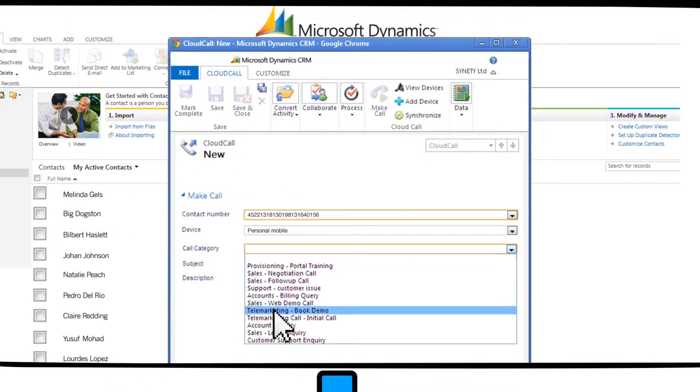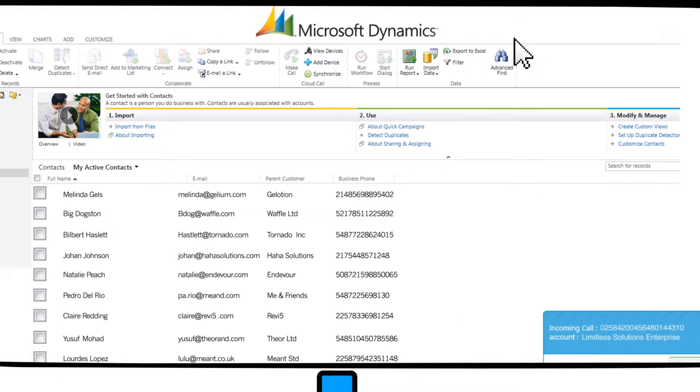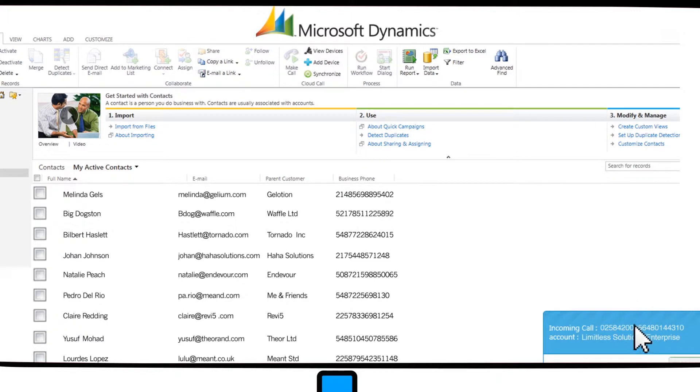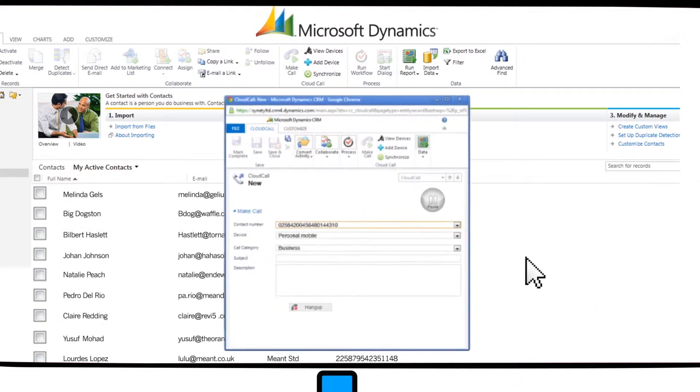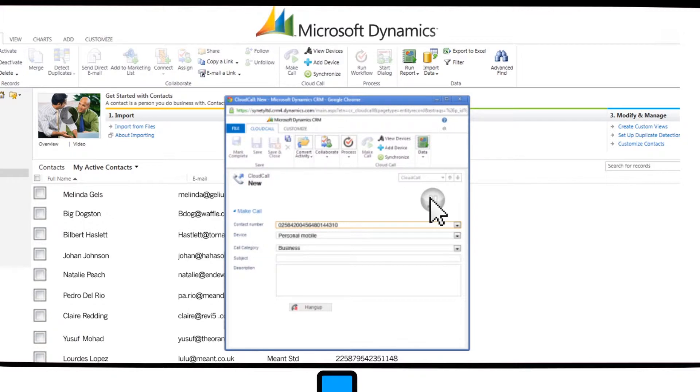Automated inbound screen popping alerts let you know when you've got a call and who it's from, saving your agents valuable time. Whilst the call recording pause and unpause feature helps you stay compliant with PCI regulations.